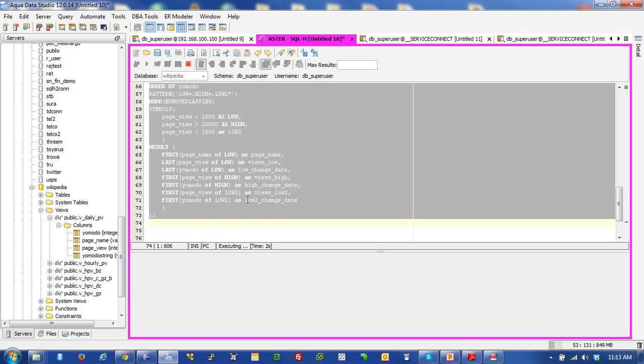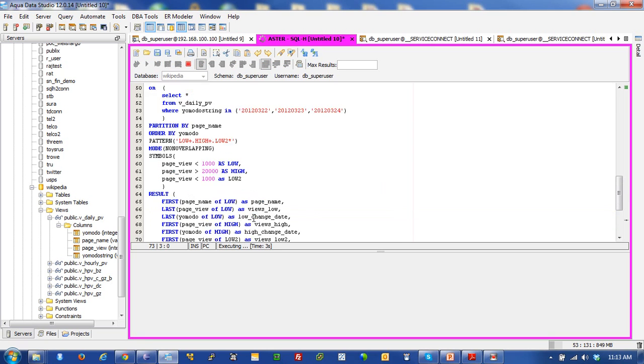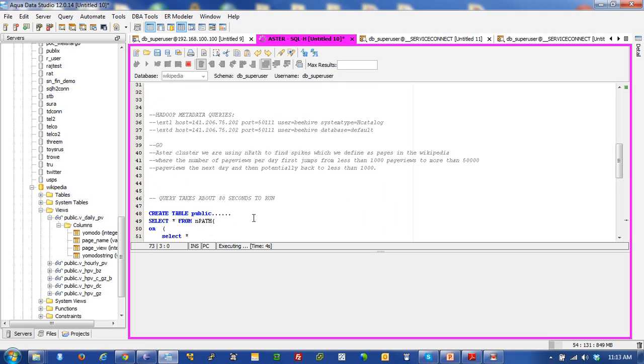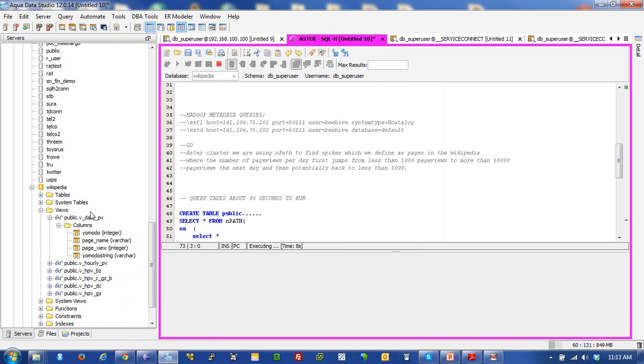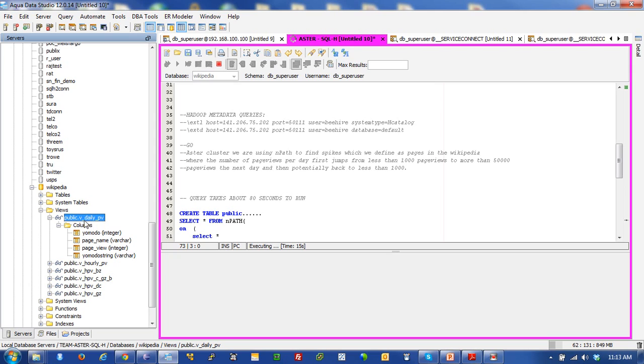So while that's running, I'm going to explain the value of having a view representing data in Hadoop from Aster. This is really important because what I can do with this view is I can put a predicate into the view and restrict the fields that they can see. I can restrict the depth of data. I can say this view only has access to data for these certain time periods.